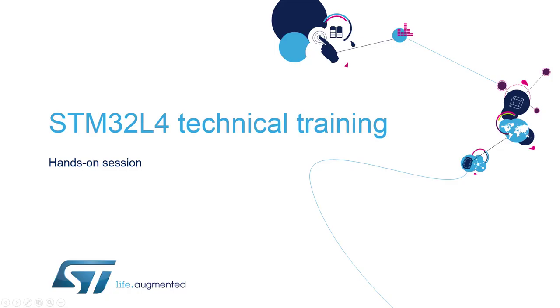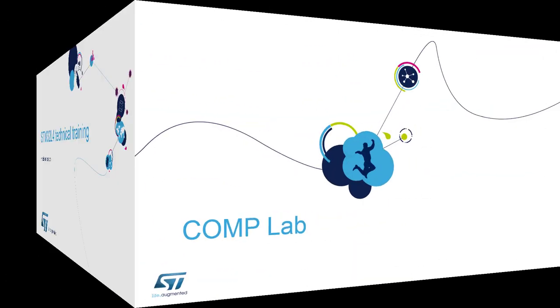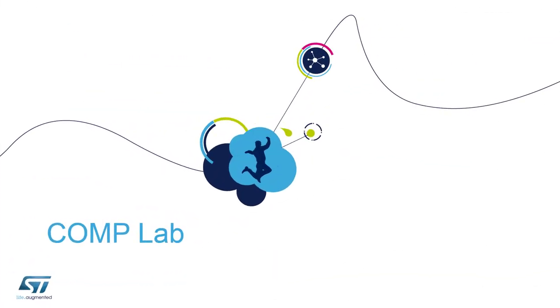Hello and welcome to the STM32L4 MOOC online training. My name is André Barat and this is the dedicated session for the internal comparator peripheral.